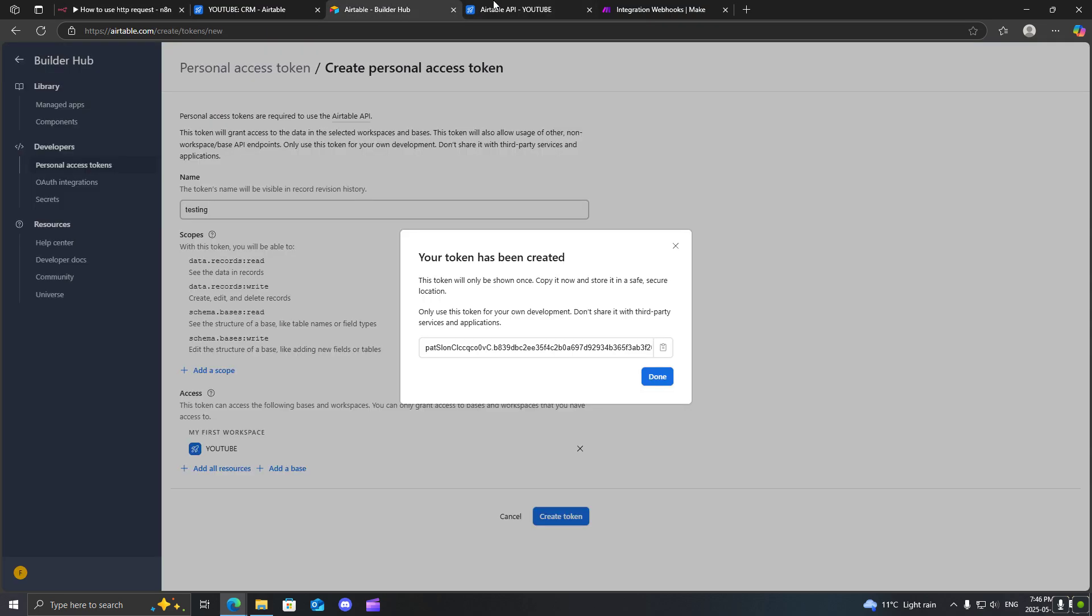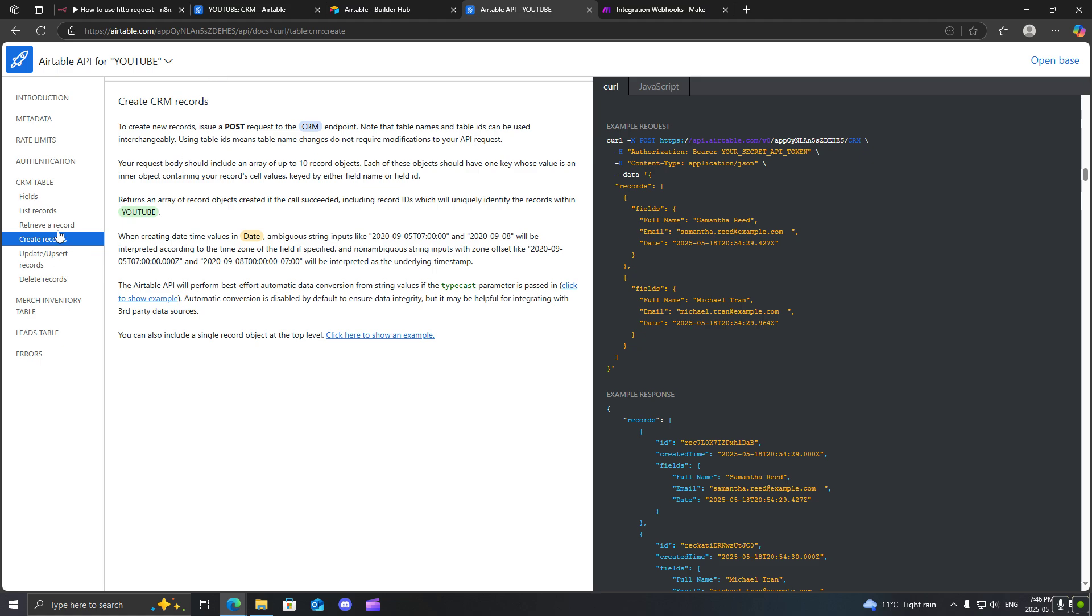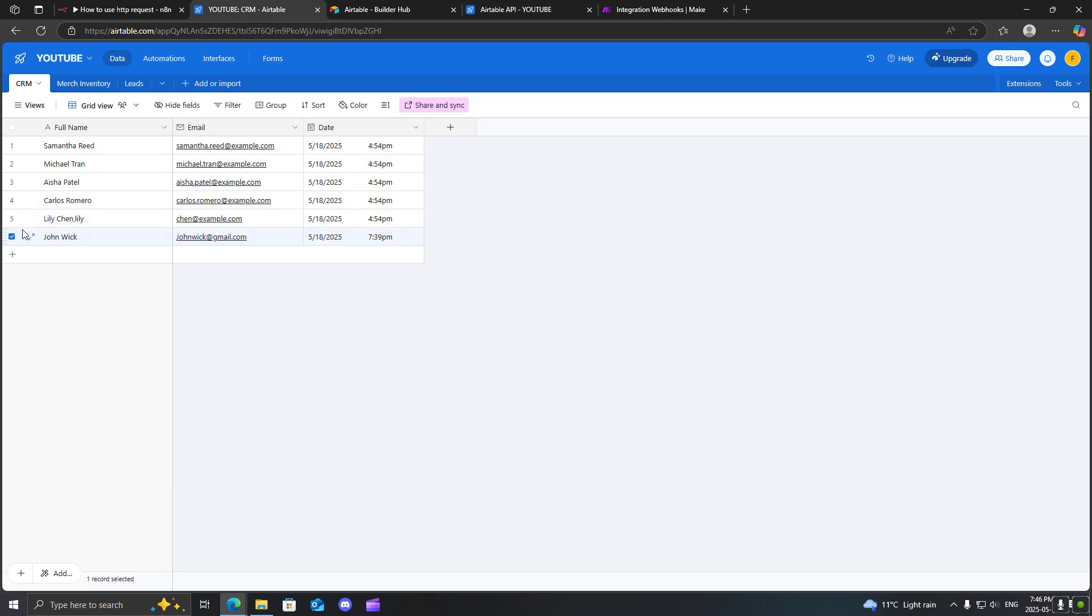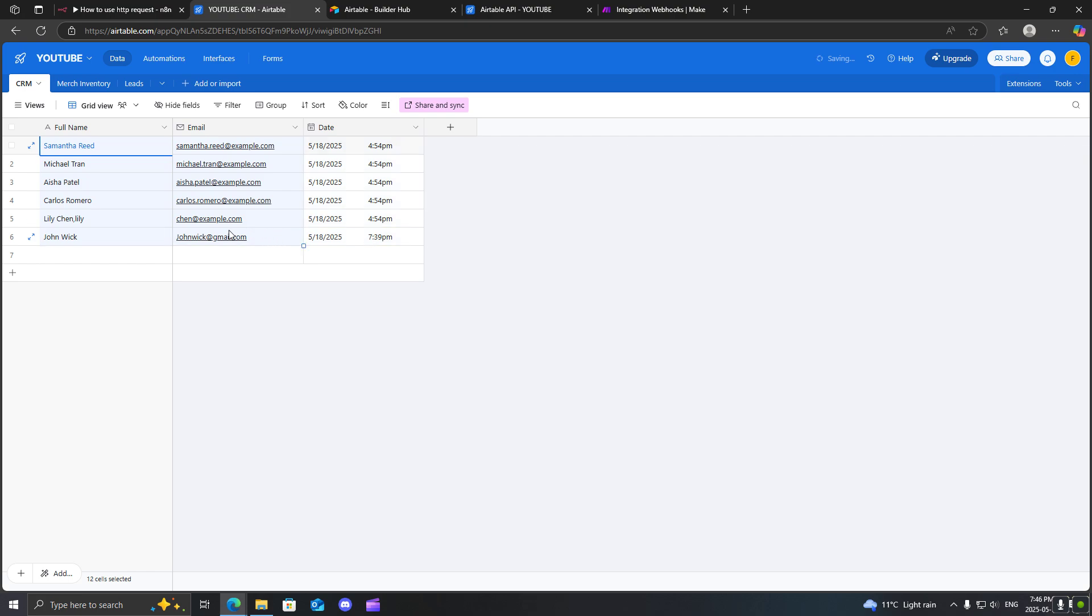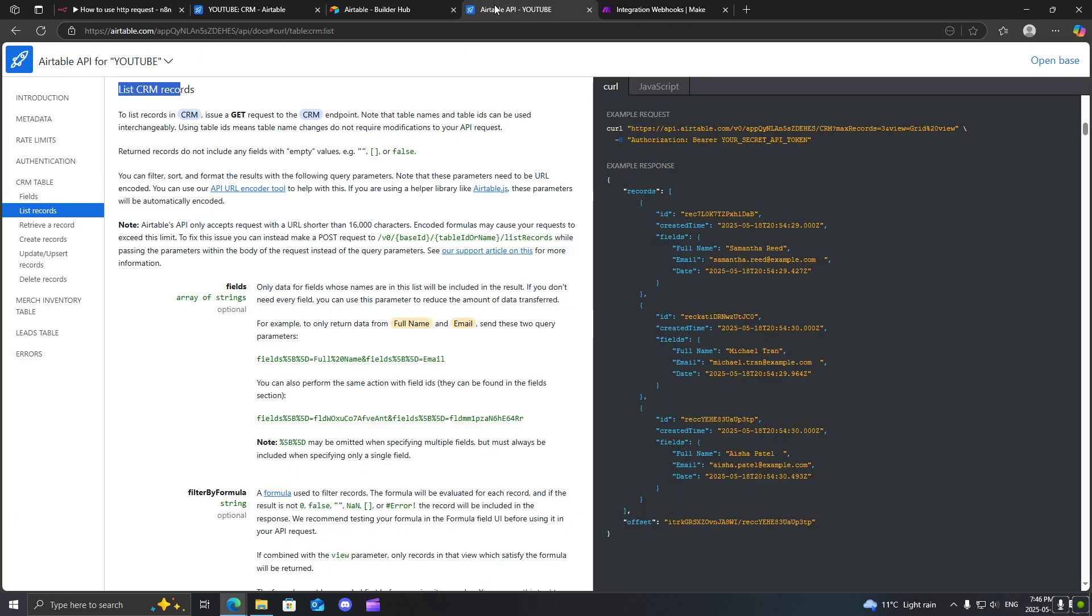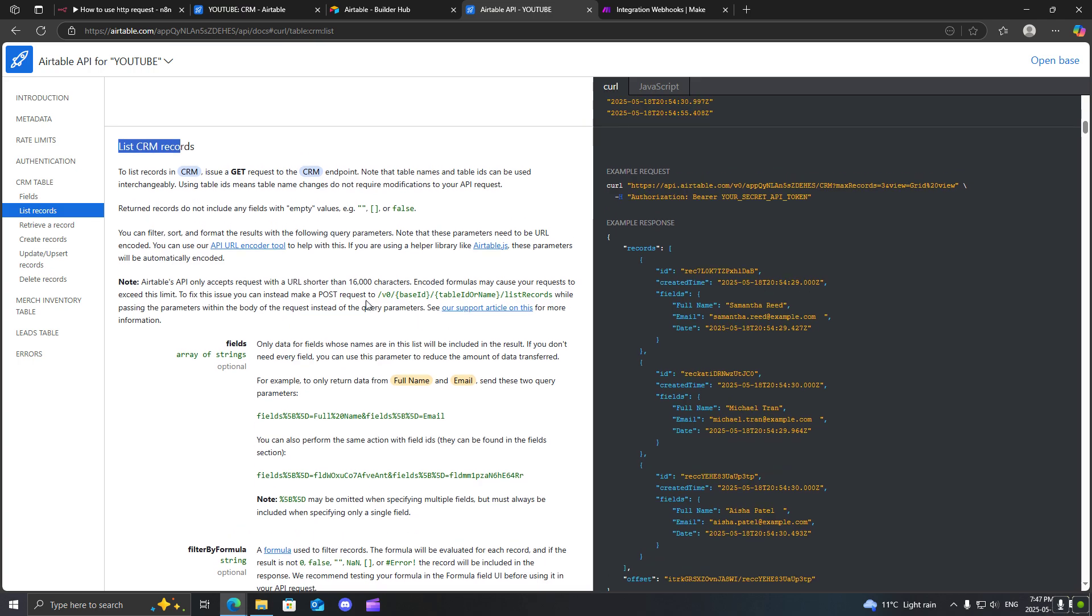First one that I want to do is I want to do a GET request. And I will just do a simple list records in my CRM, for example. So as you can see, I have a bunch of different records over here, and I just want to list all of them inside my automation. So what I will do is I will go to the, this is what we call a builder's hub inside of Airtable. And it shows you all the different request types. So we'll go to the list requests. I'm going to copy this URL, and this will be a GET request.